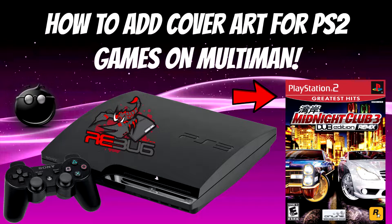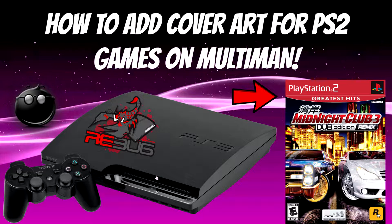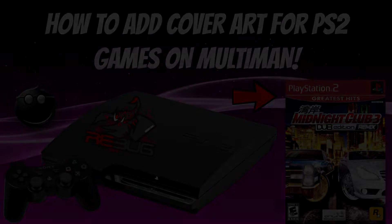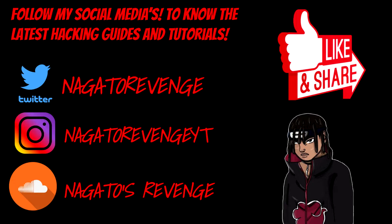Hello guys, this is Nagato's Revenge and welcome back to my channel. In today's tutorial I'm going to be showcasing how to add cover art for your PlayStation 2 games on your jailbroken PlayStation 3 using Multiman. If you also want to follow my social medias to know when I drop my latest videos and hacking guides on this channel, please be sure to go ahead and follow.